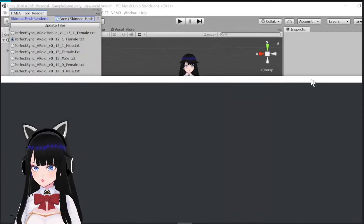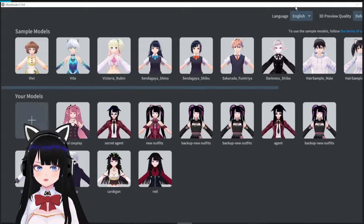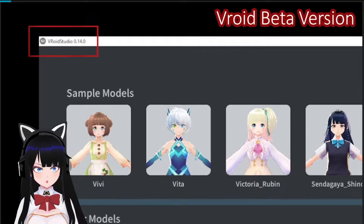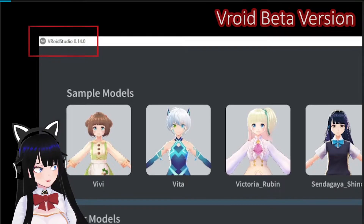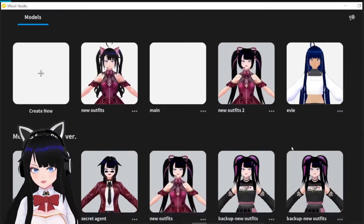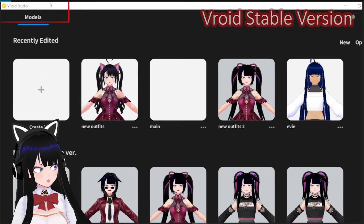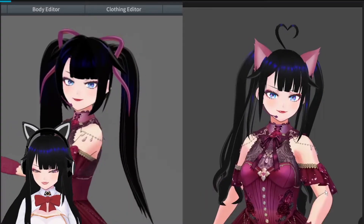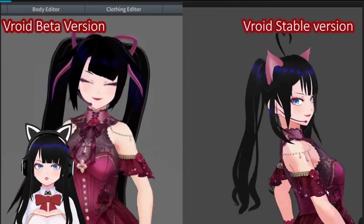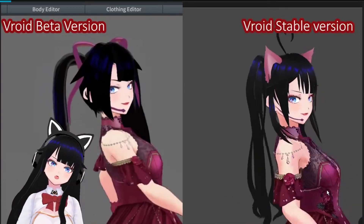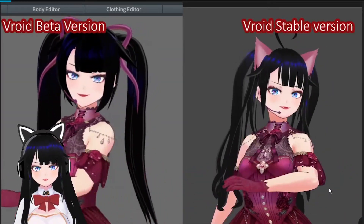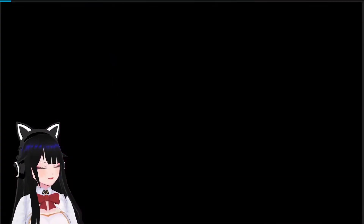This problem doesn't happen with models exported from the beta version of VRoid Studio, but only with the ones exported from the stable version. As you can see, the models are slightly different, and they change the number of what they call vertices.